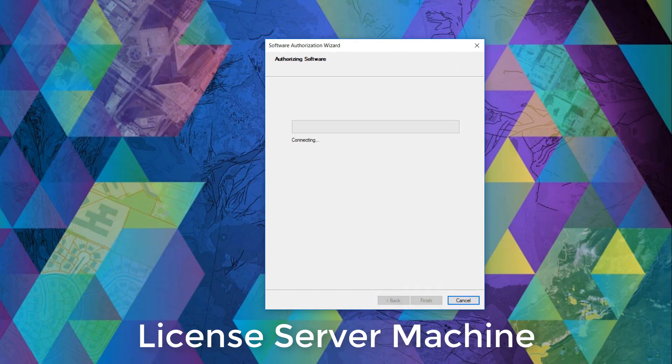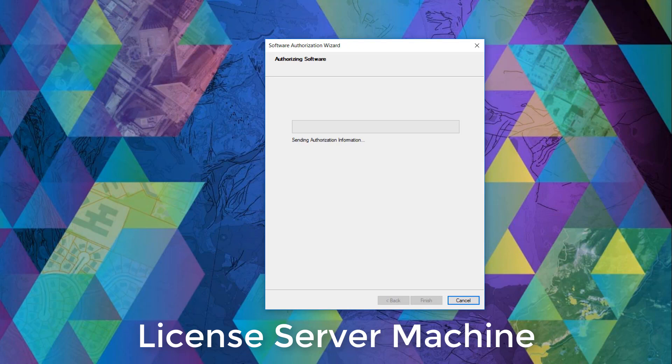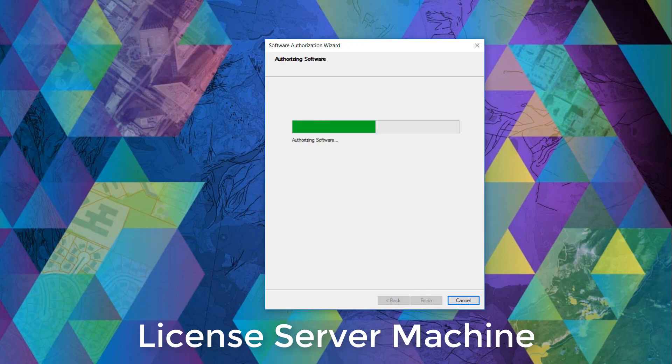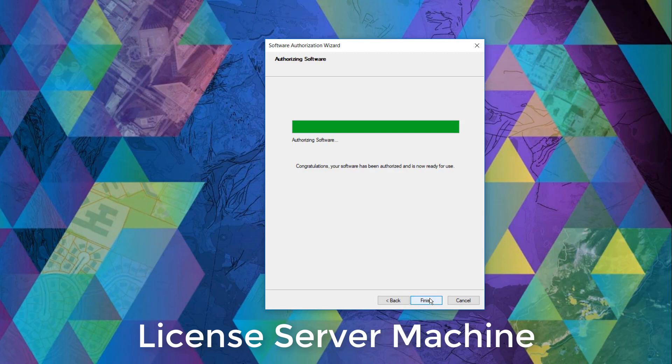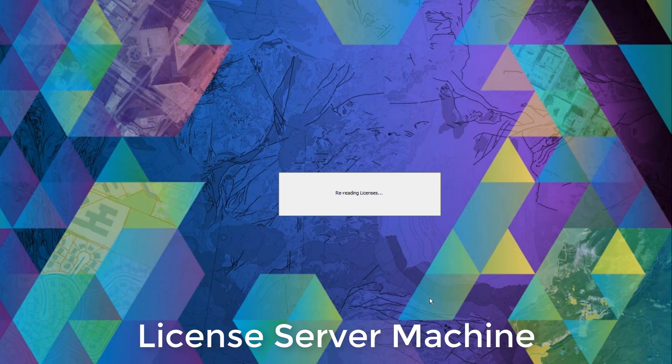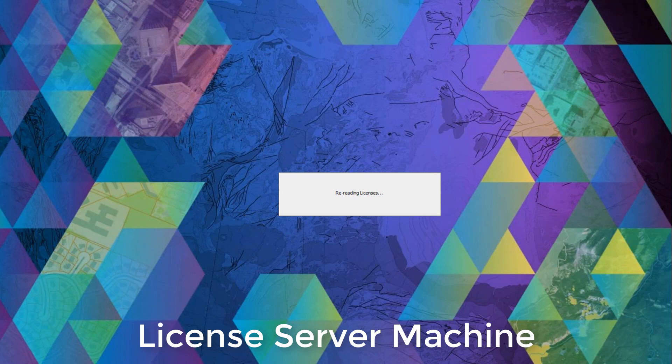And this is where we wait for the process to authorize the license. Once the authorization is processed, we can click finish to close the software authorization wizard window, which brings us back to the ArcGIS license server administrator.